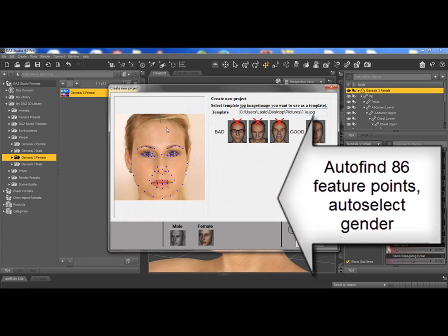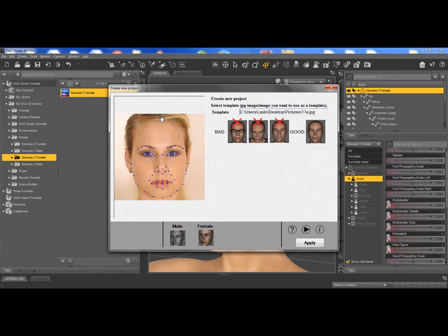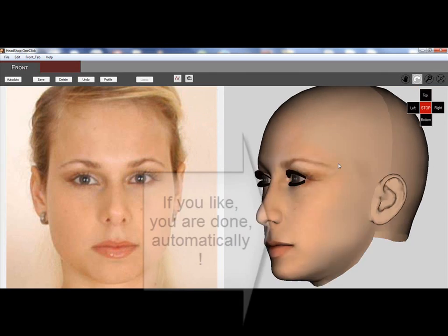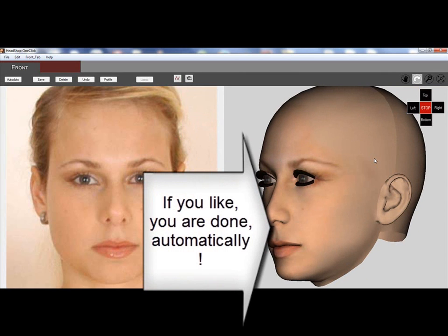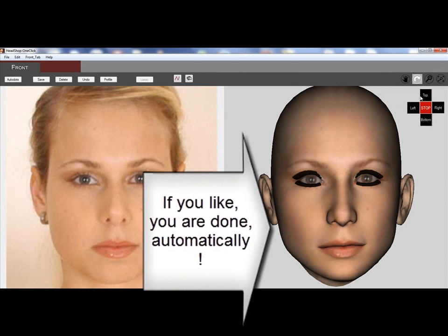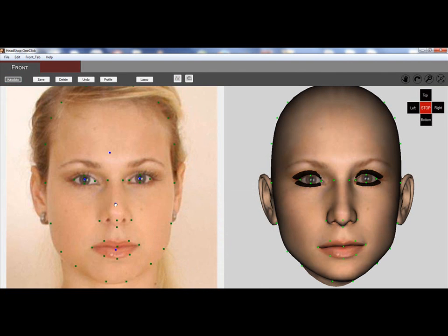The program auto finds 86 feature points, also the gender, and automatically transfers it into the 3D head. If you like it, you are done and you can go back to the studio.